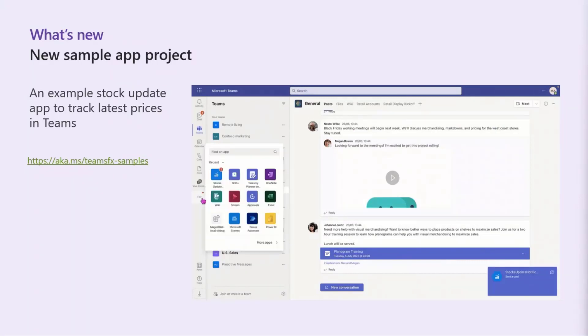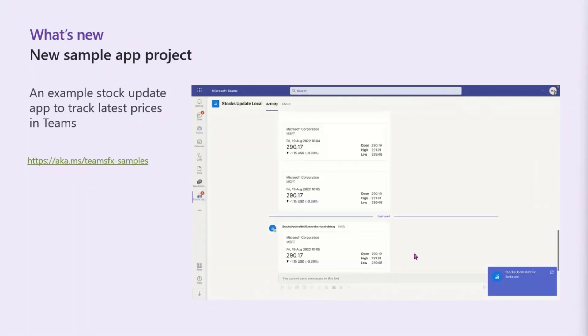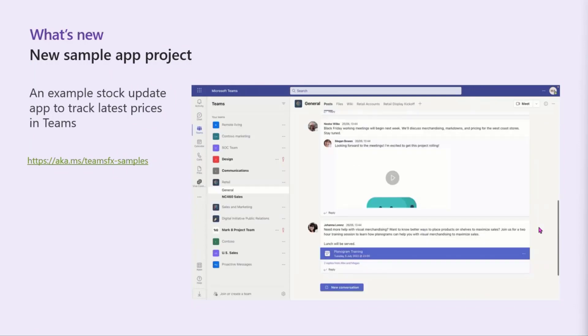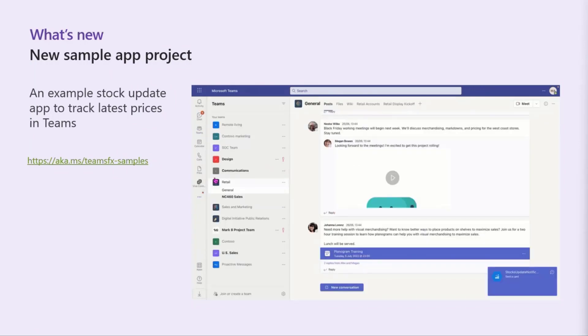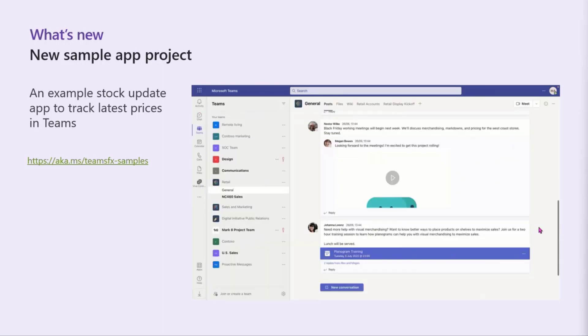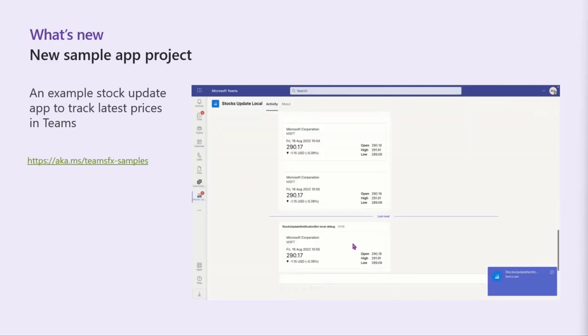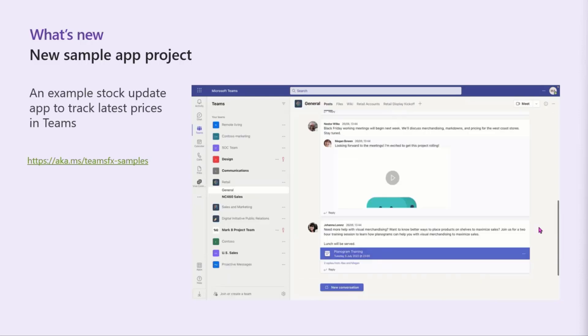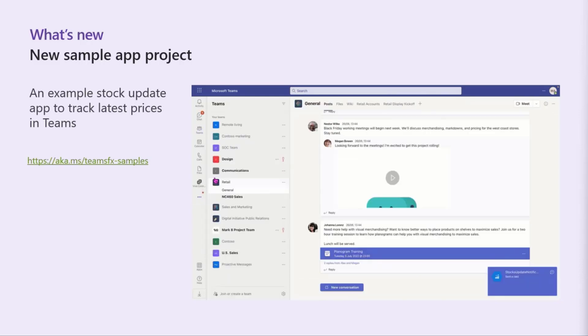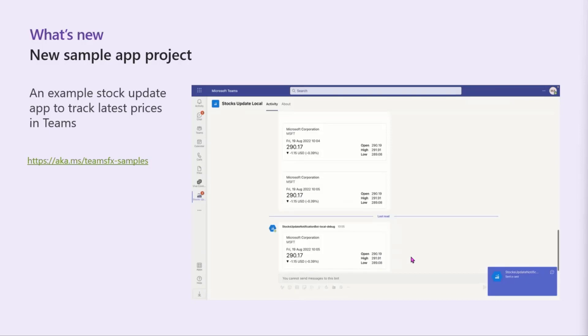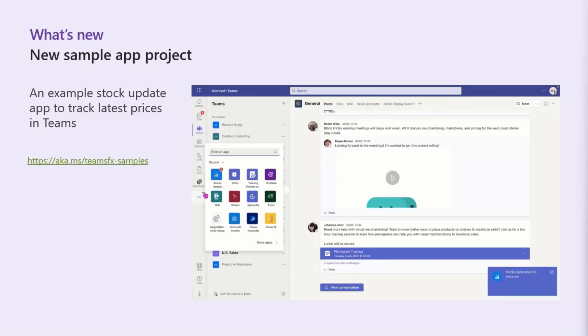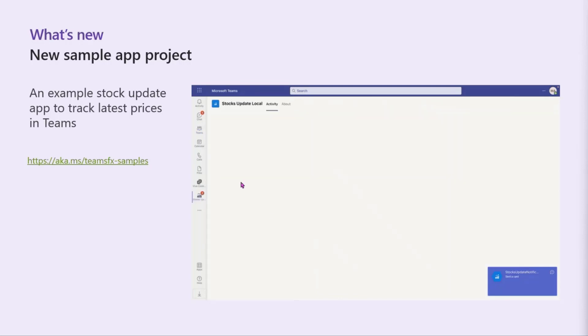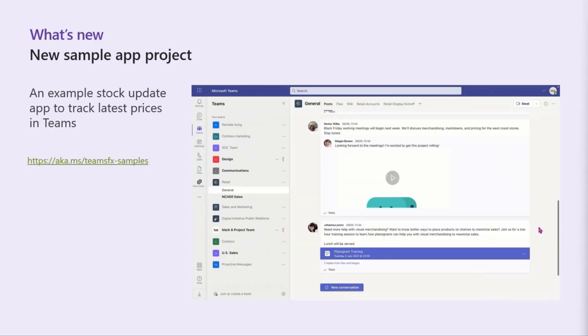What's new with what I'm talking about? First thing is we released a new sample app back in September. Gary Trinder released that and it's in the Teams FX samples repo, which I put an AKA link there for you. That's where all of our Teams Toolkit specific samples are. It's really just an example like stock ticker, check prices and adaptive card shows you some ways to authenticate with an API key to a public API. It just helps complete out more samples for Teams Toolkit, so check that out if you're interested in samples.